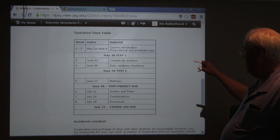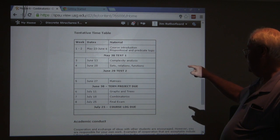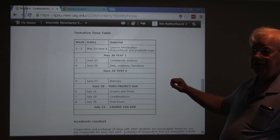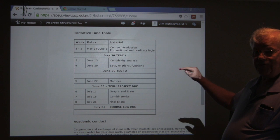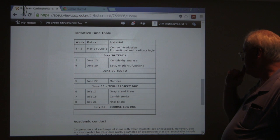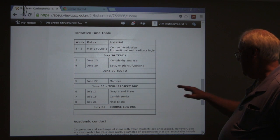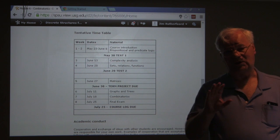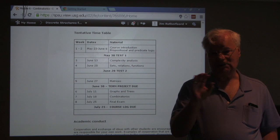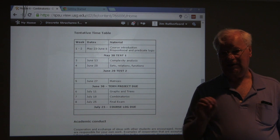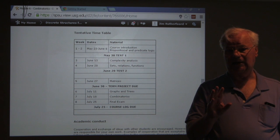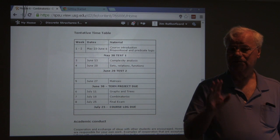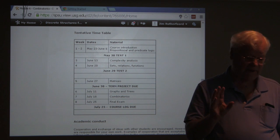You'll have another test on June 20th — we're moving quickly. June 30th your term project is due, so don't put off working on it. There's also a course log due. For each module, take notes about what you've learned, keep a log of that in a format you can send electronically, and I want to see that log at the end of the course.